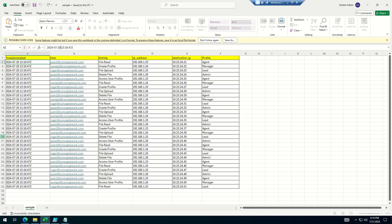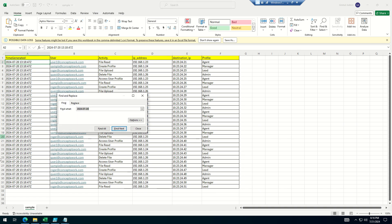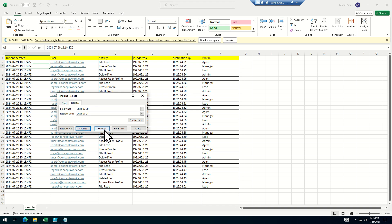What I can do now is change this date to the 21st so I can show you real-time data. Let's see — replace all.